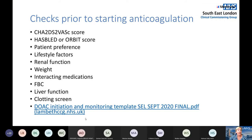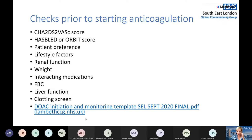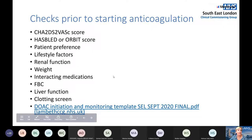Renal function is really important as it will determine which medicine to use and what dose. We also need the patient's weight to calculate an accurate creatinine clearance. Consider interacting medicines, as these may affect bleeding risk and DOAC dosing. Think about a full blood count, clotting screen, and liver function tests before starting anticoagulation. All these checks are included in the Southeast London DOAC initiation and monitoring guidance.